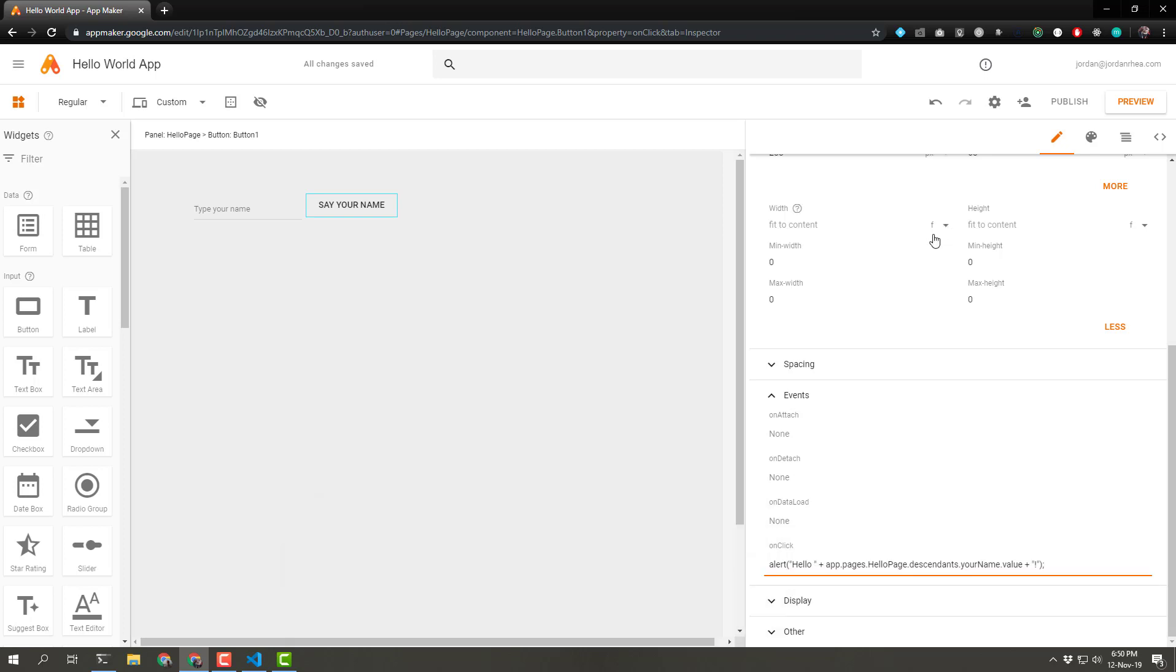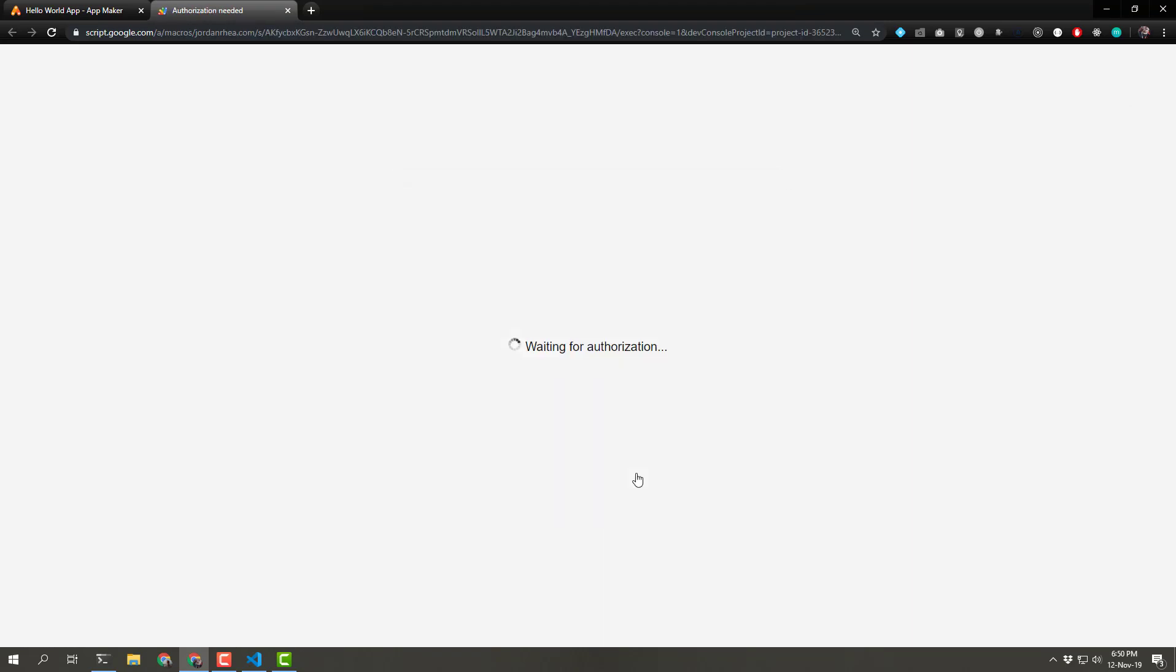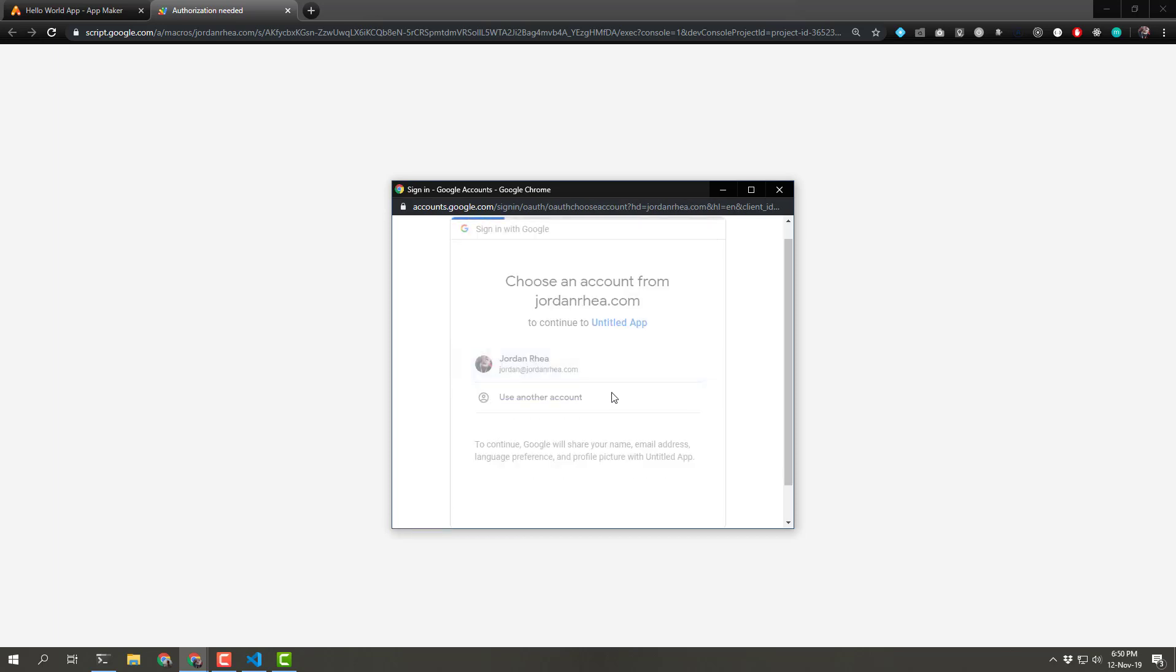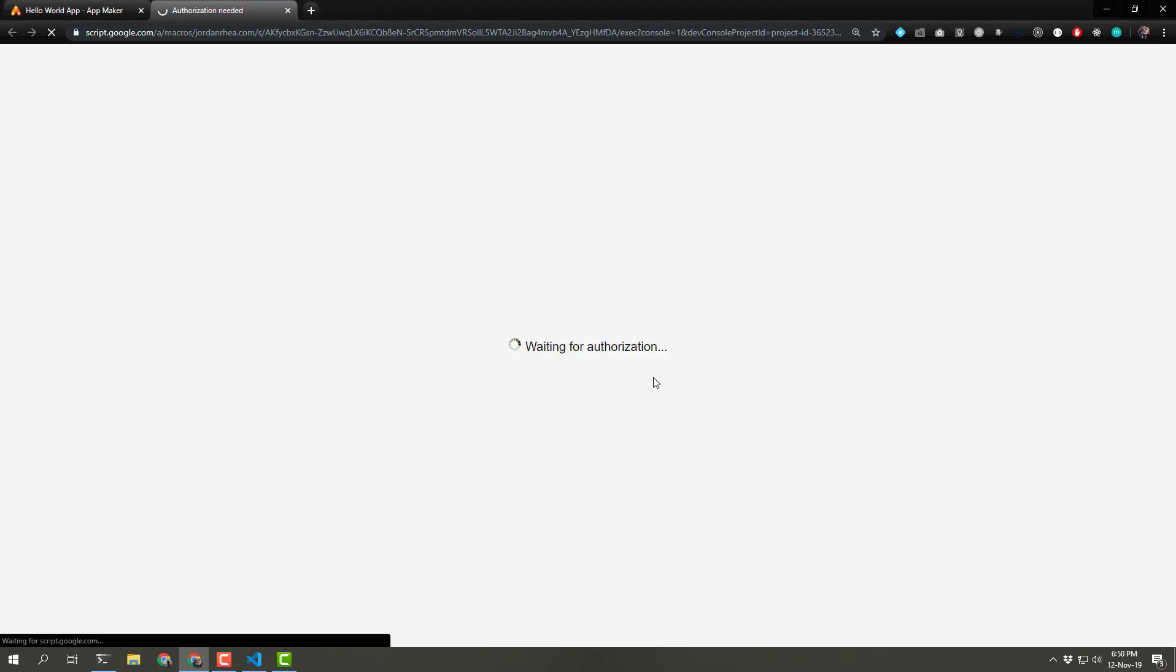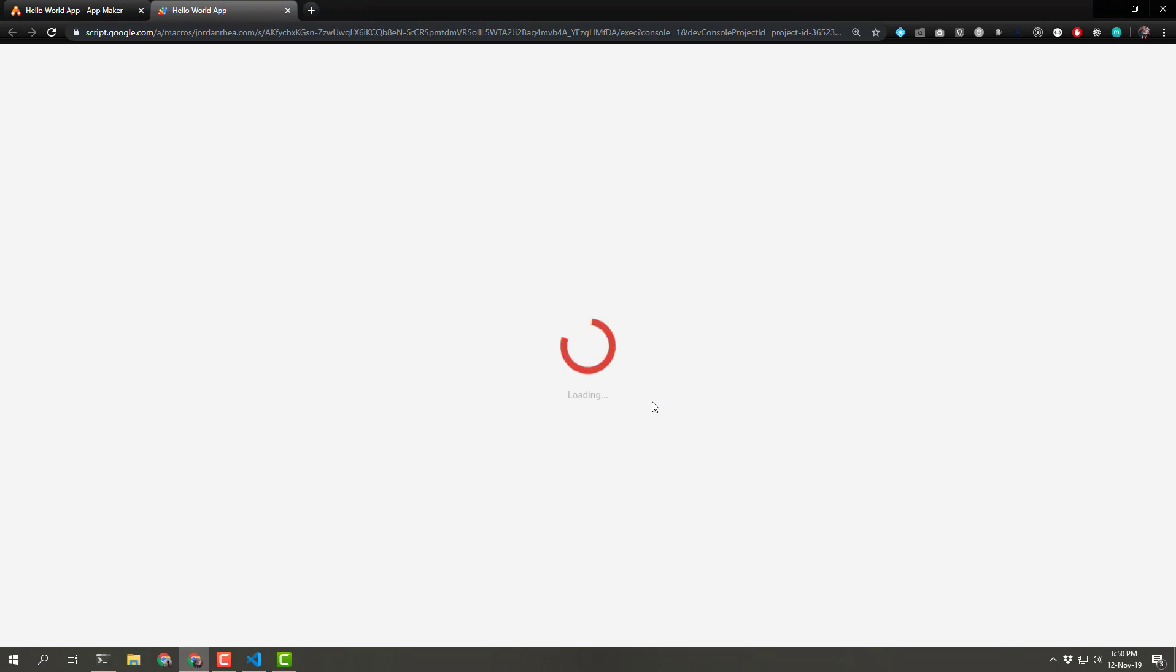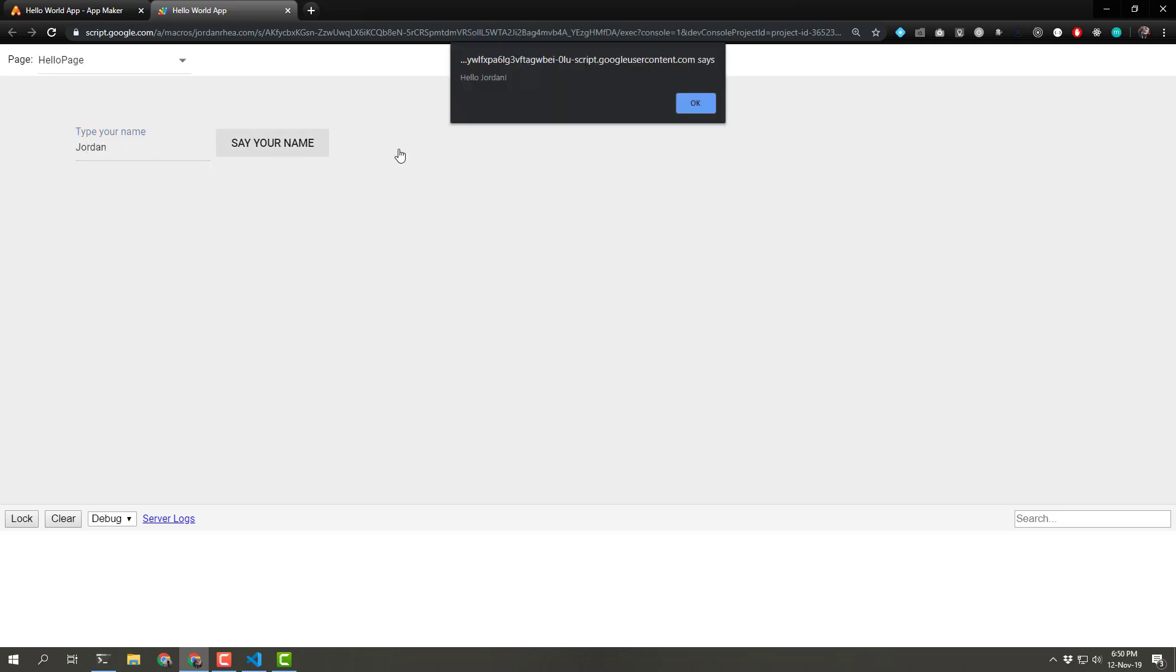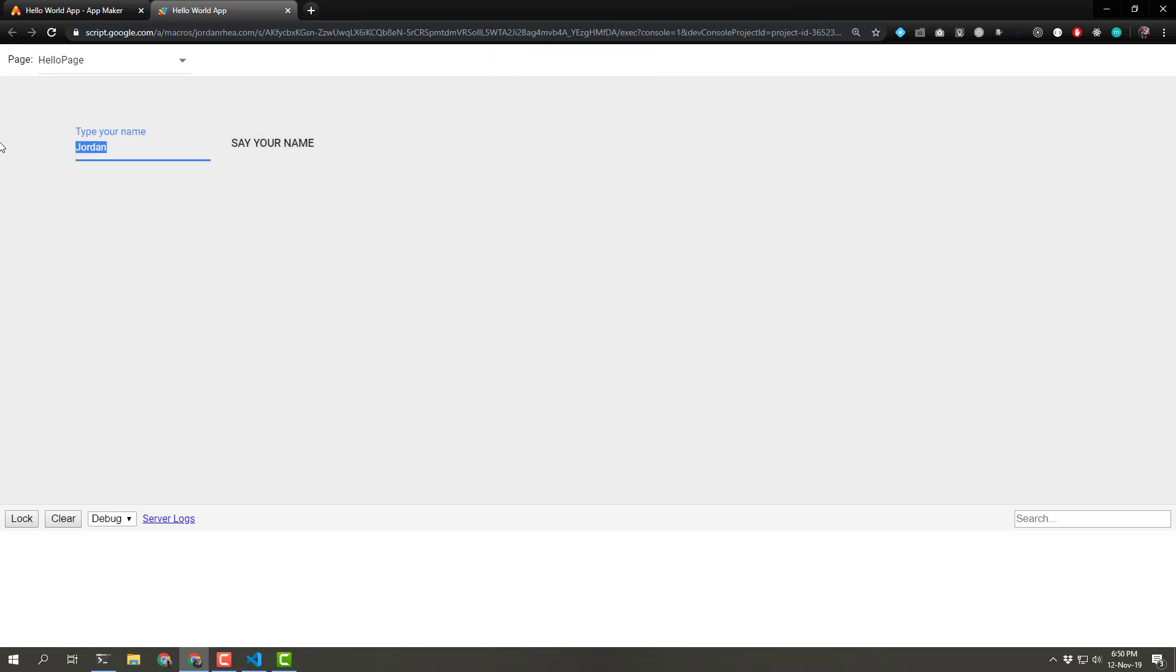So I think we should be able to test that now by clicking preview. And as always, giving ourselves permission. Just like with Apps Script, you have to authorize your own applications. And here, we've got a nice little debugger tool at the bottom. I can type my name and then say your name. And I've got hello, Jordan. Perfect.